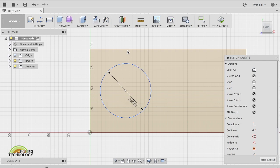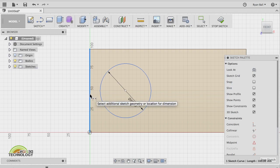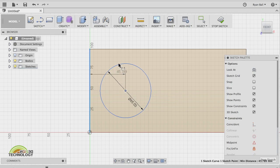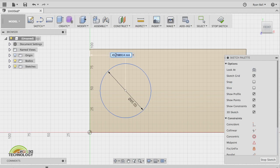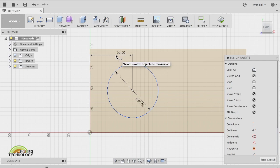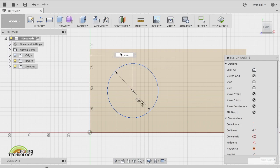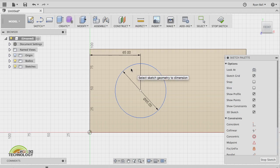If you click Sketch Dimension, we can now give certain distances. Click the distance from this edge to the center, click, and click again, and you can now edit that size. So I might want that to be 55 millimeters — hit Return and it will update. If you've done it wrong, you just double-click it and you can type it in again, and it will update.